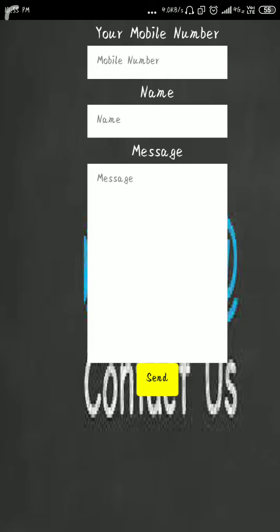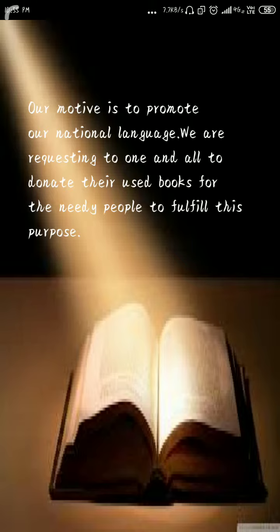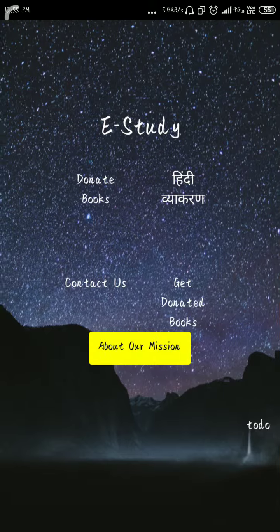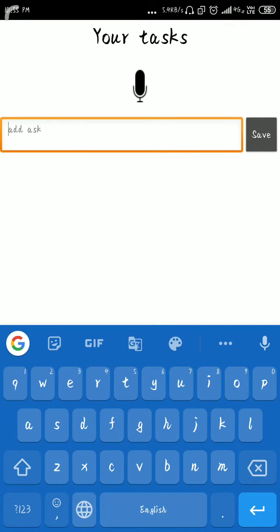If you want to contact us immediately, you can just contact us here. Our mission and motive is to promote the national language. We are requesting one and all to donate their used books for the needy people to fulfill this purpose.